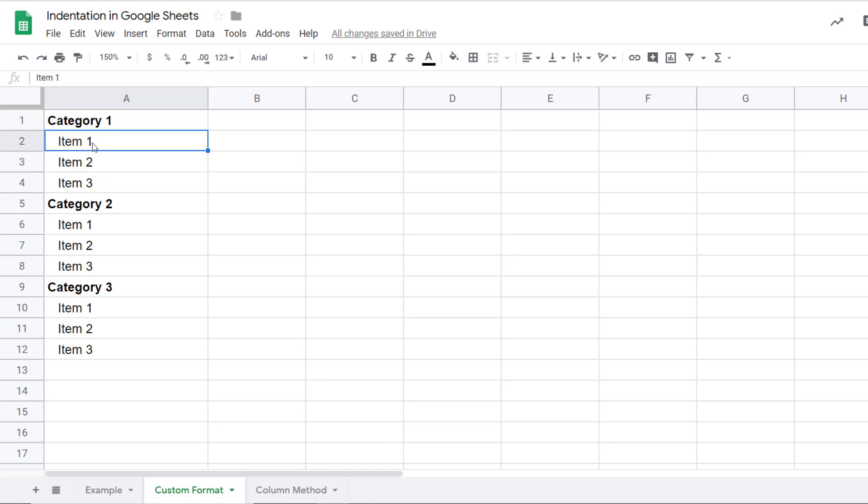You can also use this method to insert bullet points or check marks or any kind of symbols before the text. It'll not be inserted in the cell value, it'll only be inserted and shown to you. So your cell value will not change.